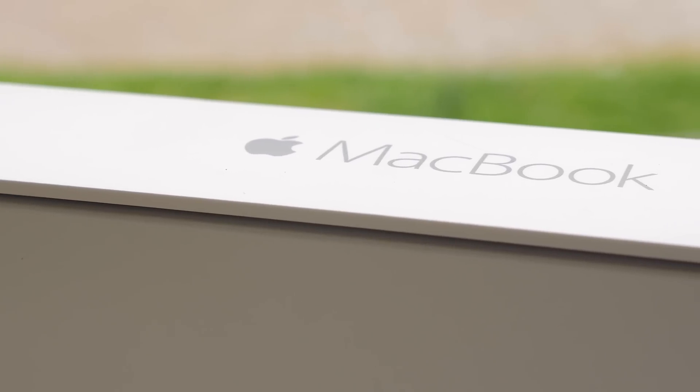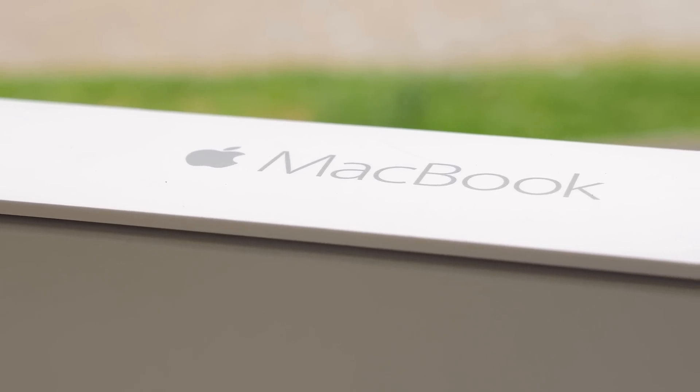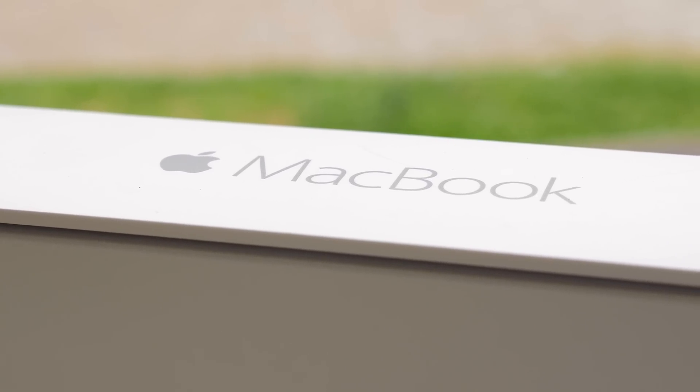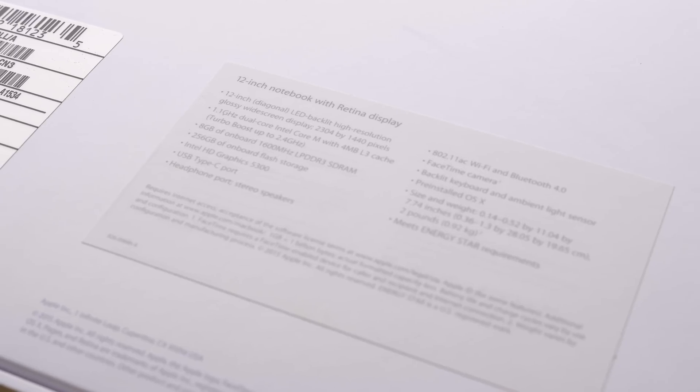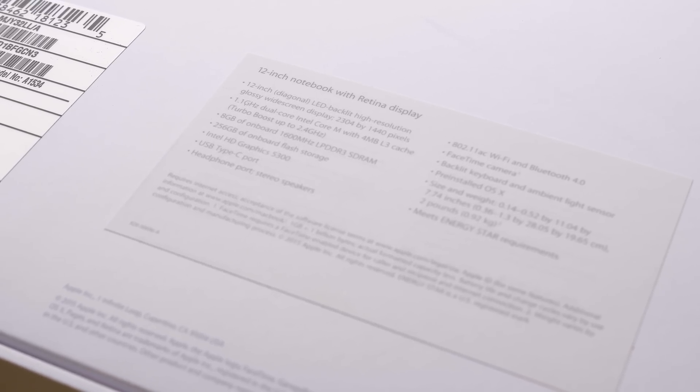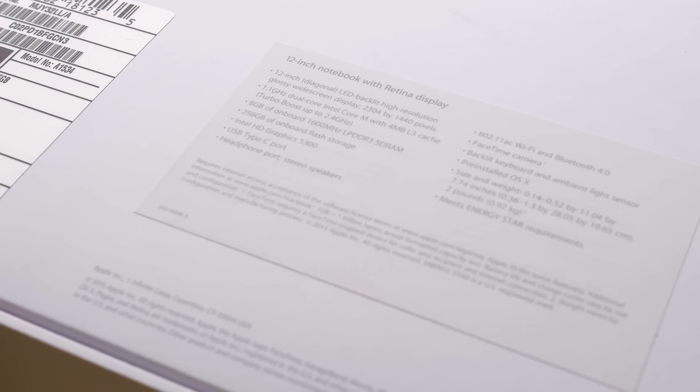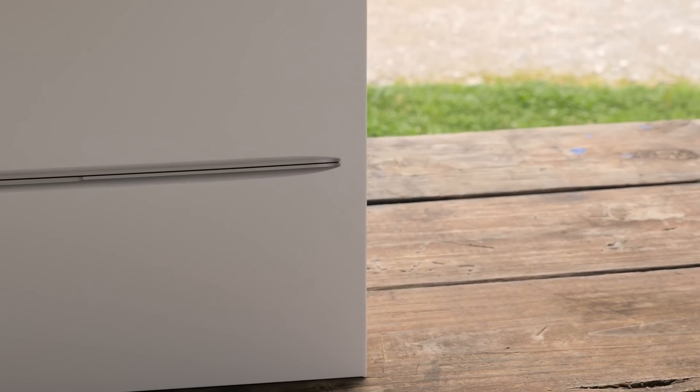This is now available in two configurations. I have the base model with the 1.1GHz Core M processor, 8GB of RAM, and a 256GB SSD. The Core M makes this the first fanless Mac.